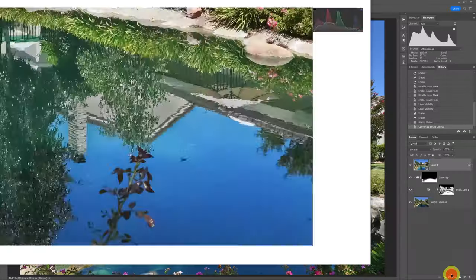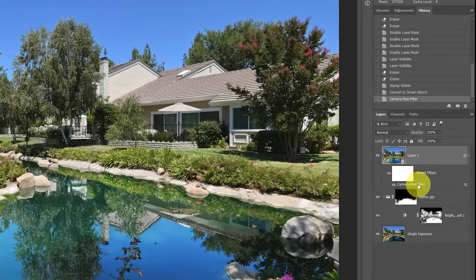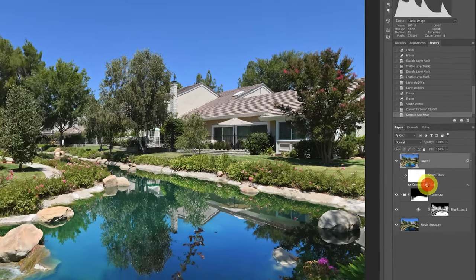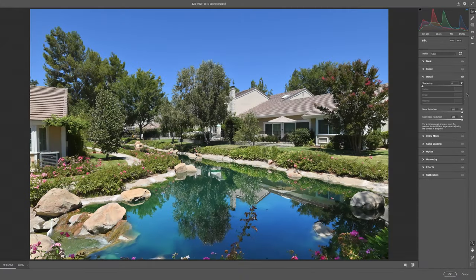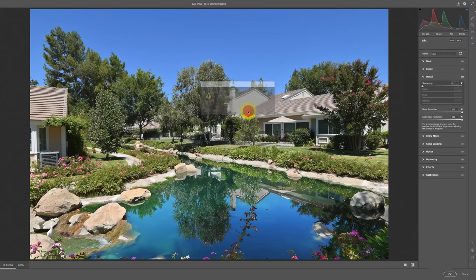Once that's applied, you can see down here the Smart Filters that were applied. I could go back and double-click on Camera Raw Filter, and there are our settings — I could decide to change it if I wanted to, but we'll keep it at 100% and cancel those changes.